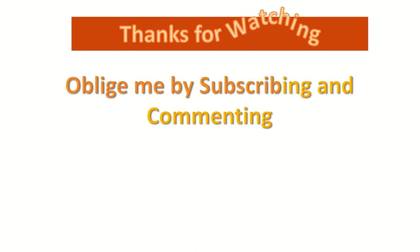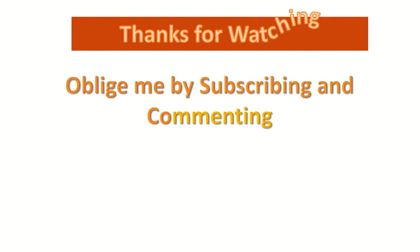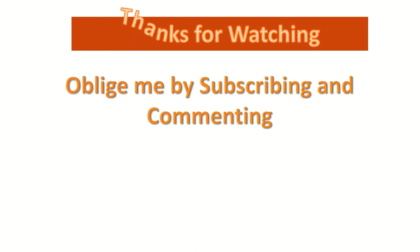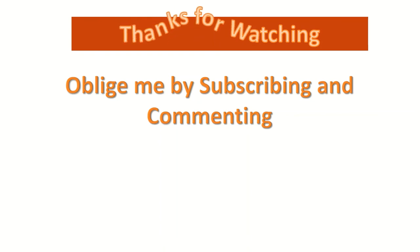I heartily thank you for watching. Oblige me by subscribing and commenting. Thanks for watching.